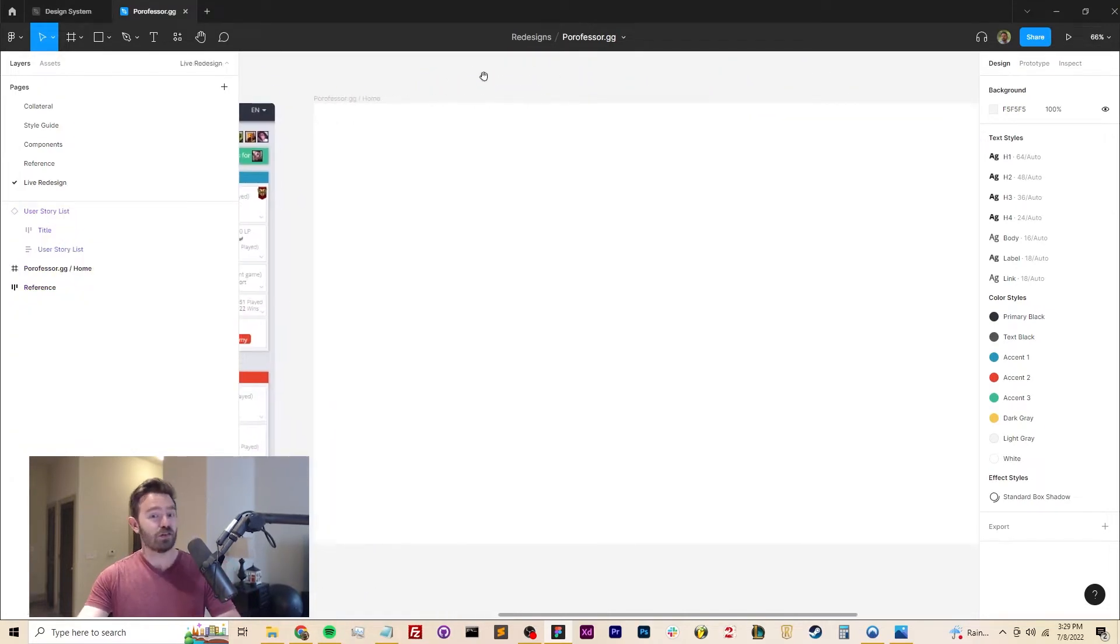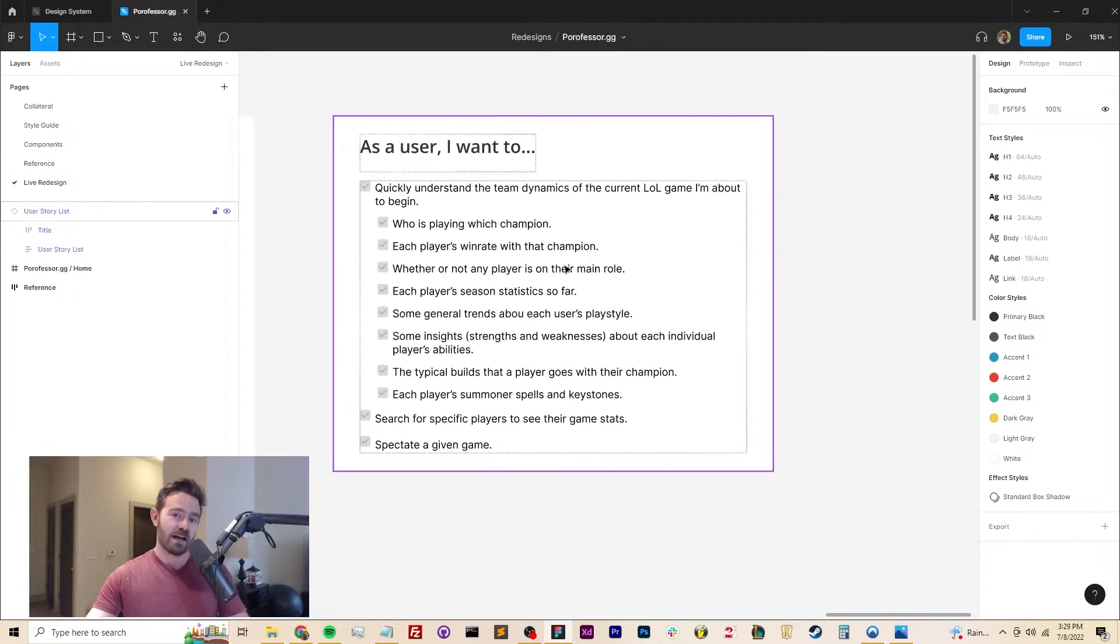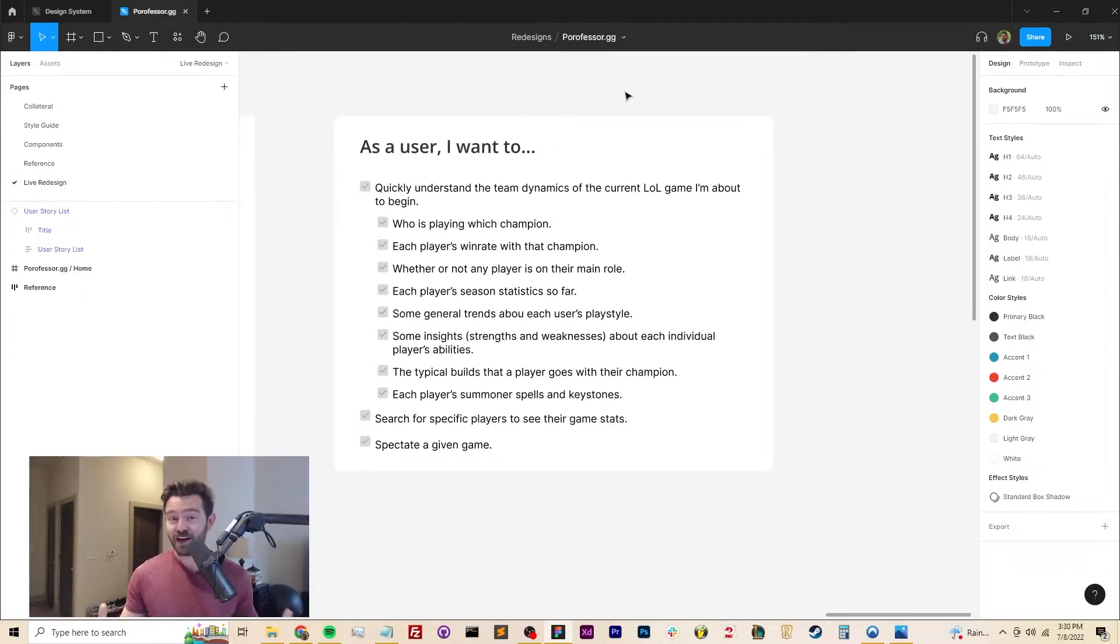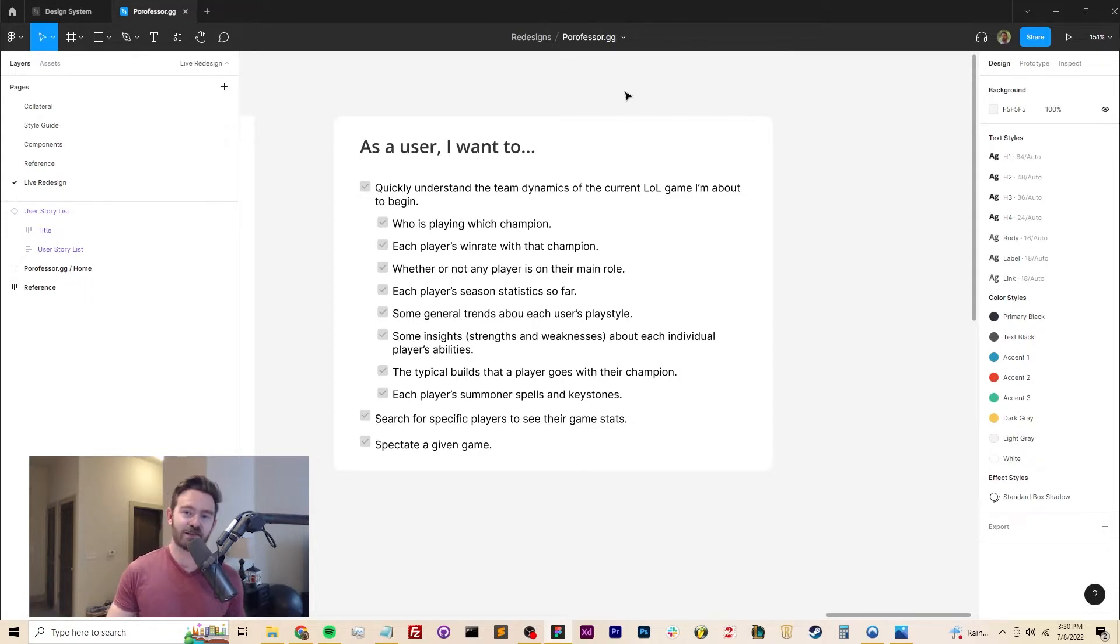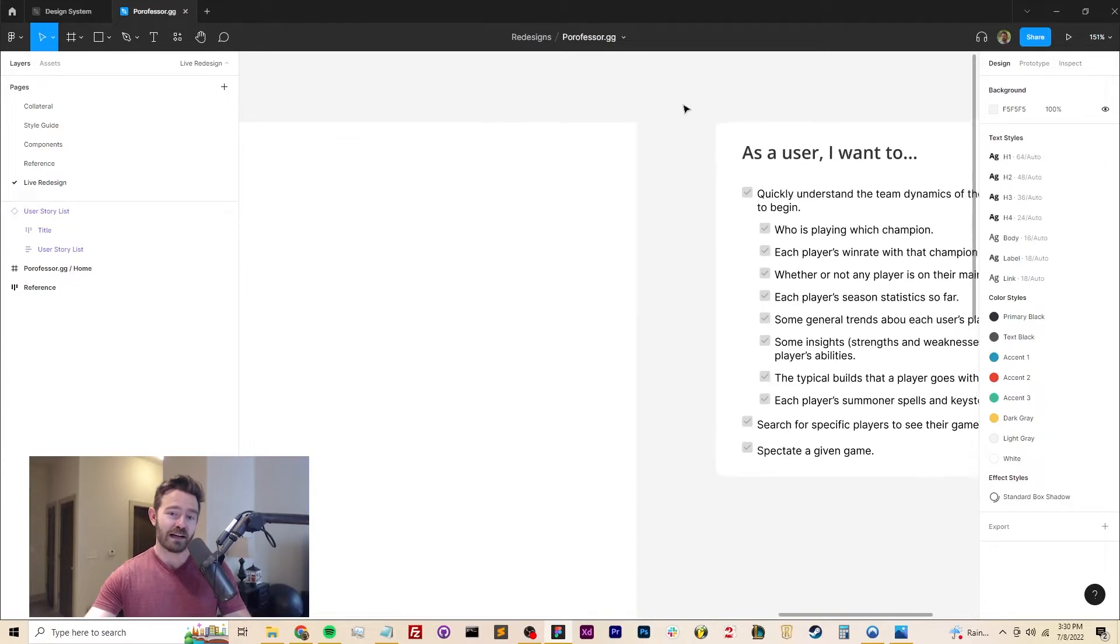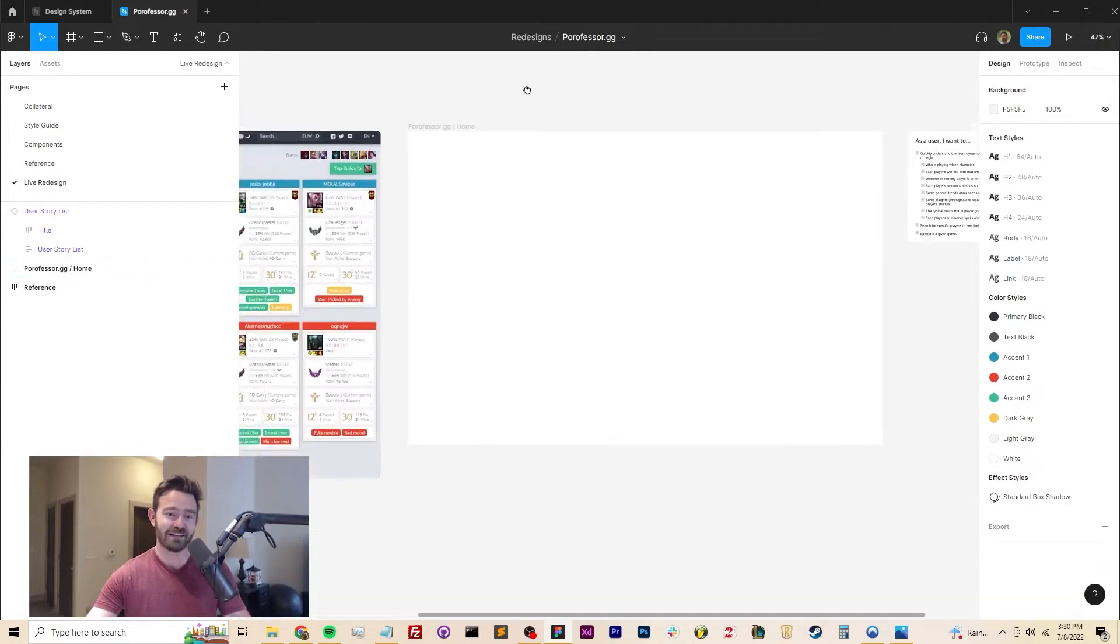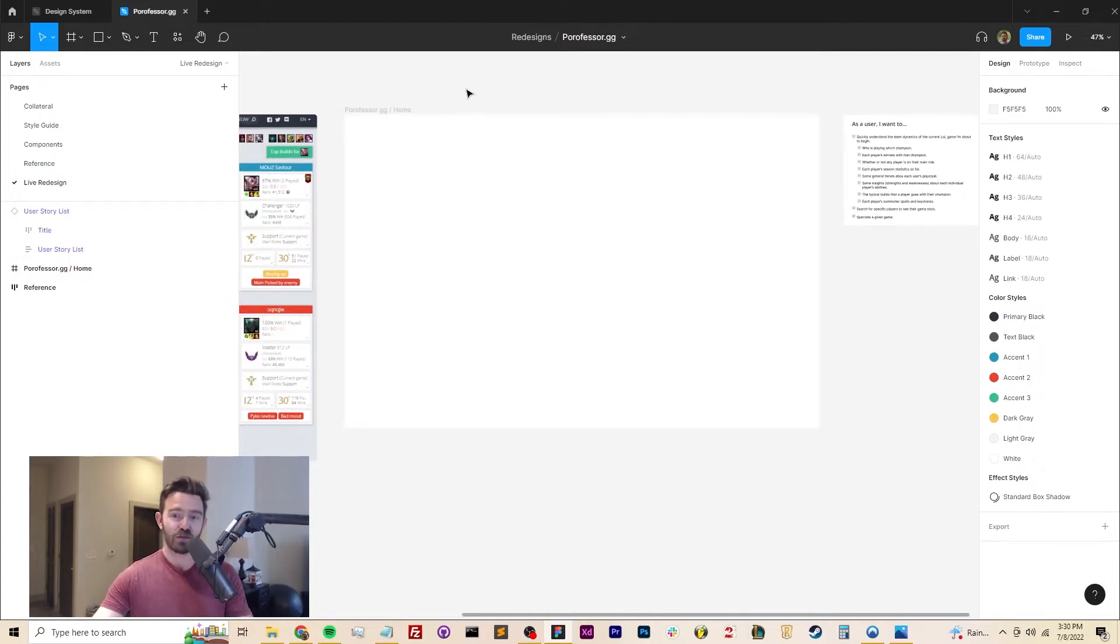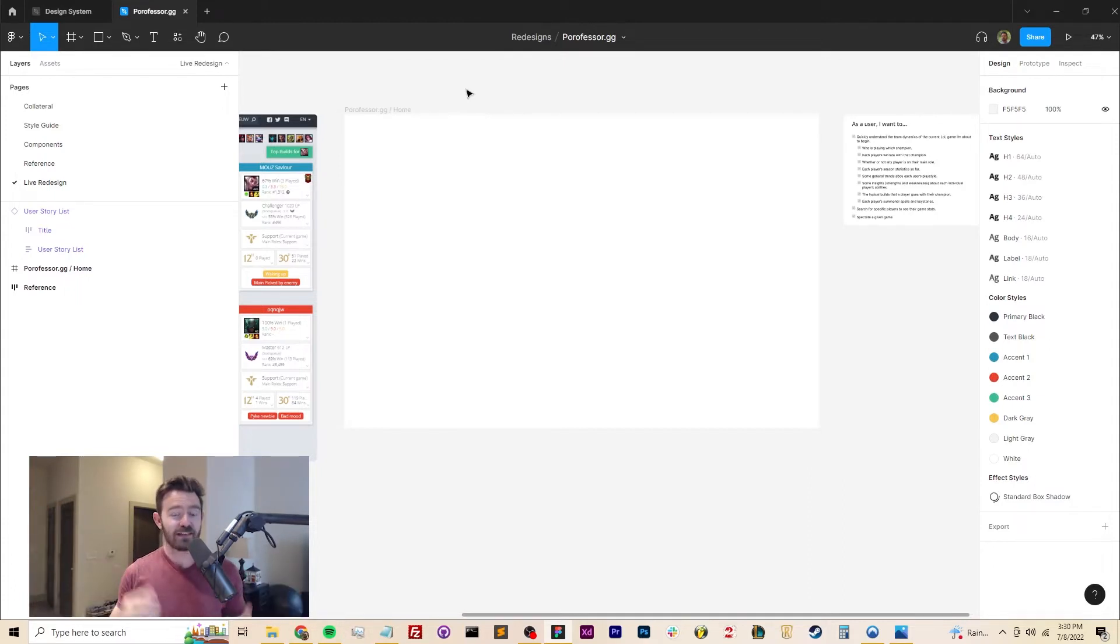And as usual, we have our list of stories here. As a user, I want to quickly understand the team dynamics of the current League of Legends game I'm about to begin. Of course, on top of that, we want to allow users to search for specific players using Porfessor to kind of just see if they're playing a game and get some information about what's going on, and then spectate that game if they want to using the League of Legends client. So we're gonna go ahead and get in here and try again, redesigning this very dense interface in a way that's useful for people to have in their second monitor while they're playing the game.